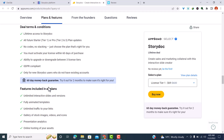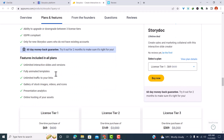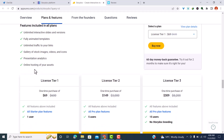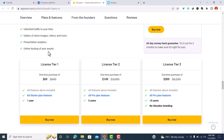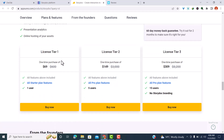Some of the features include interactive slides — unlimited — as well as fully animated templates. You have unlimited traffic to your links, you can use stock images, stock videos, and stock icons. You can also have presentation analytics and online hosting of your assets.